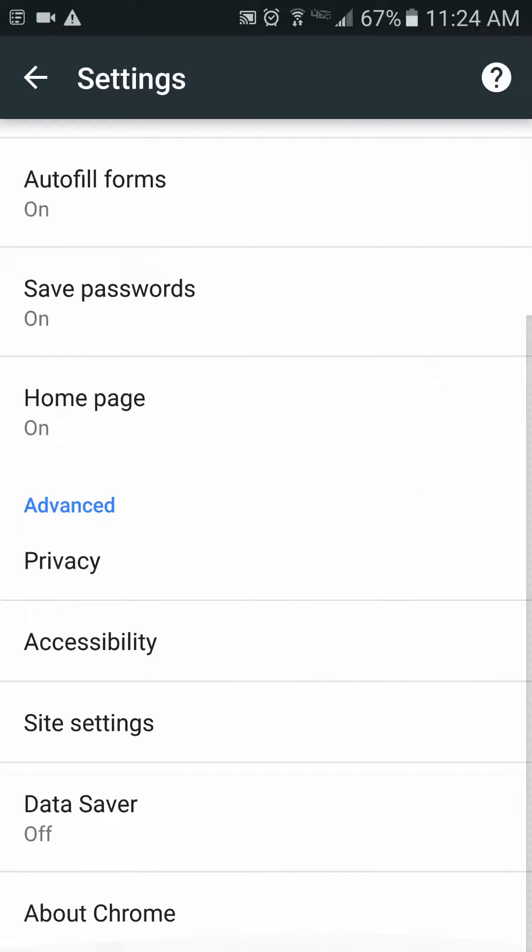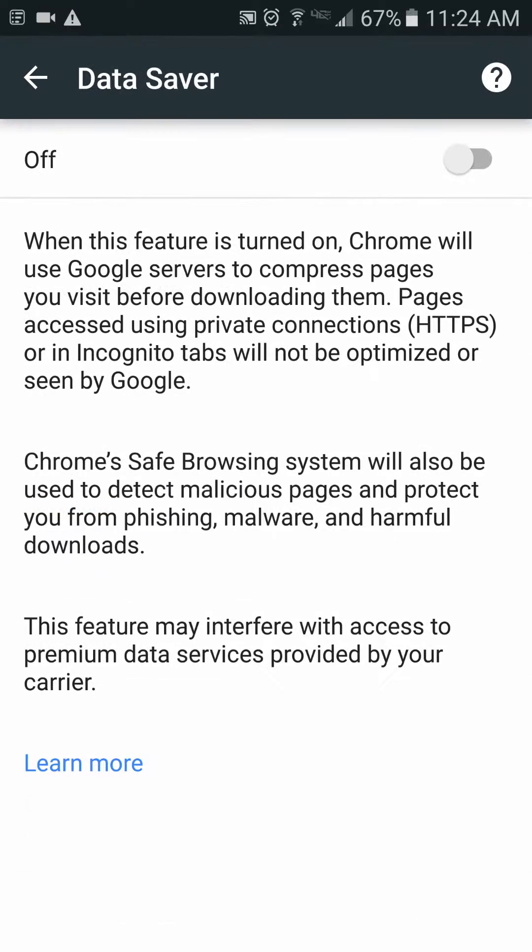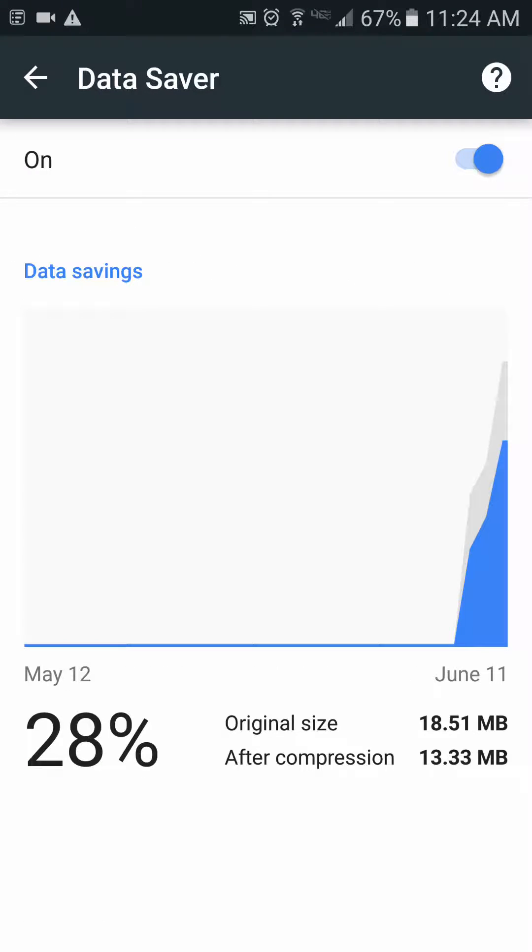And then you're going to scroll down to Data Saver. Go ahead and click on that and enable this. What this is going to do is compress your web pages and save you about a third of your data that you're using on your web pages when you're surfing the Internet. I haven't seen any slowdown yet either on my web browsing, so it's pretty effective in that realm.